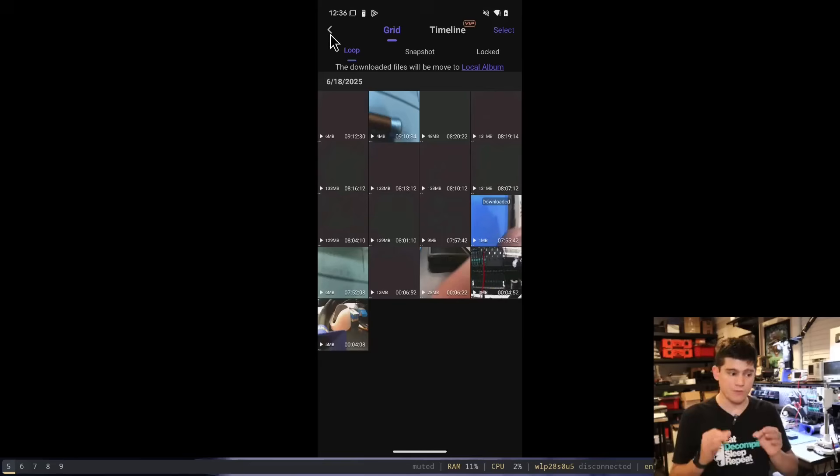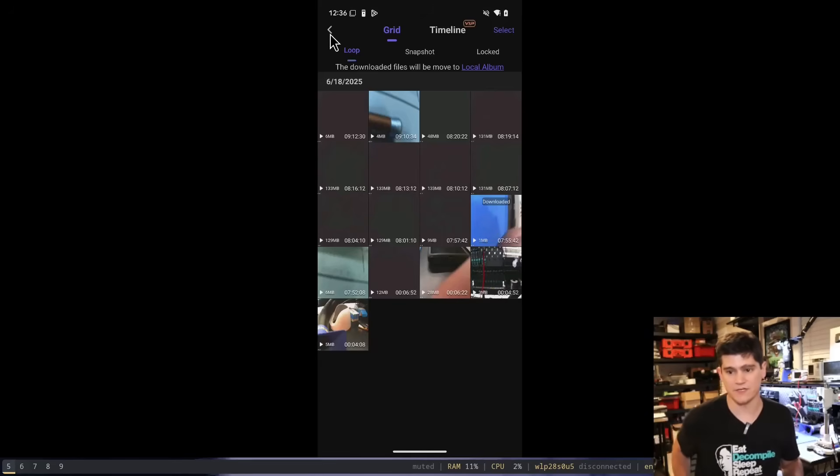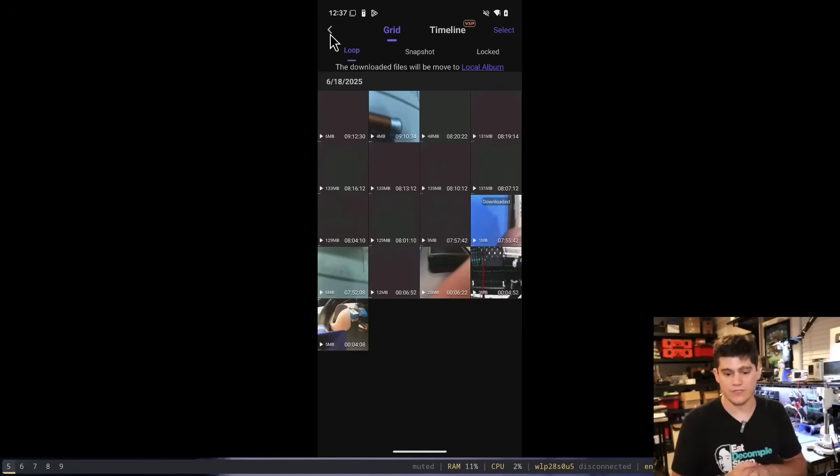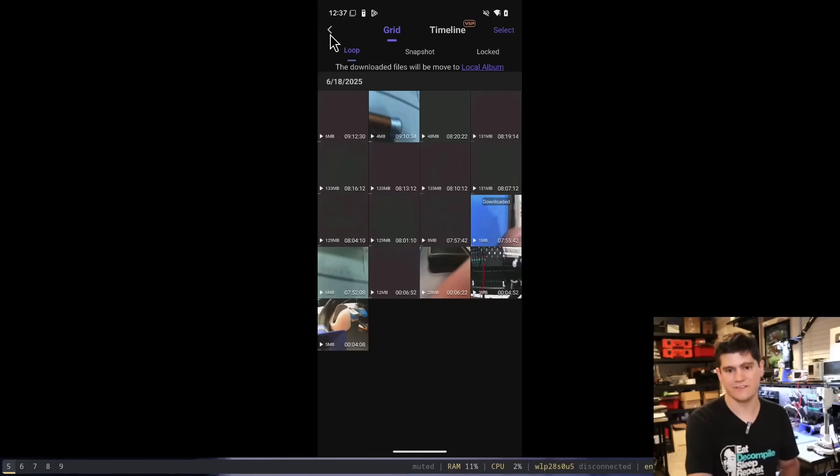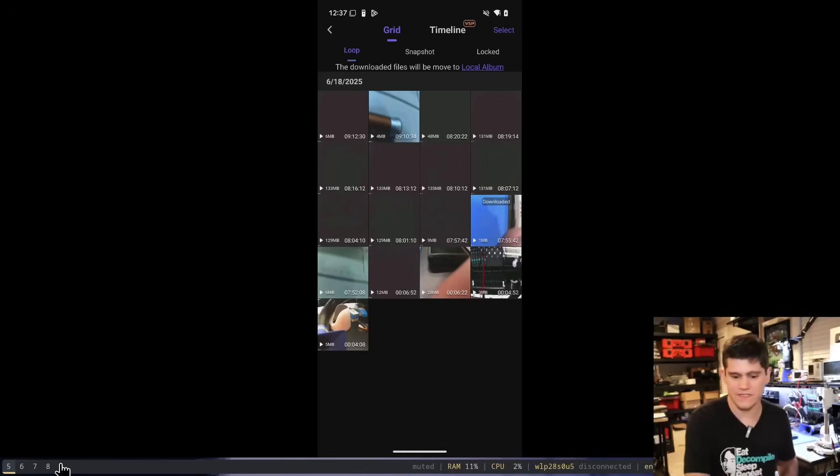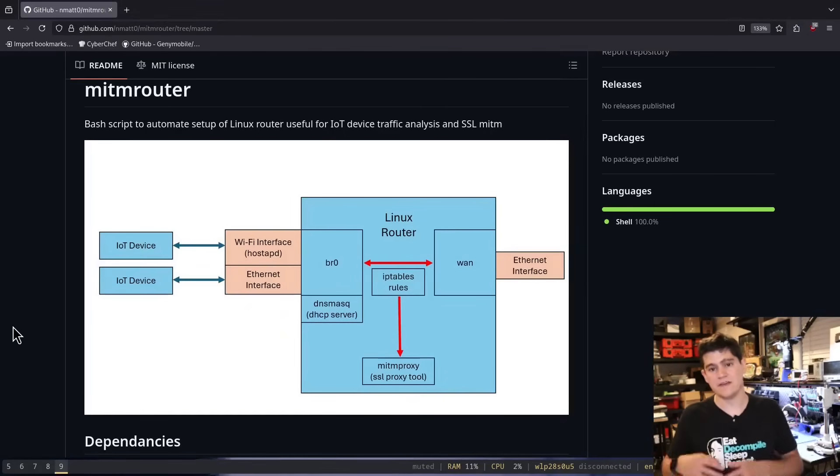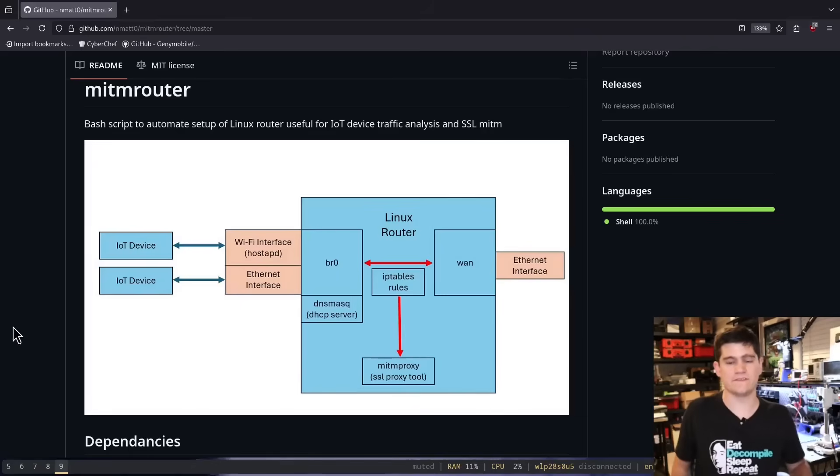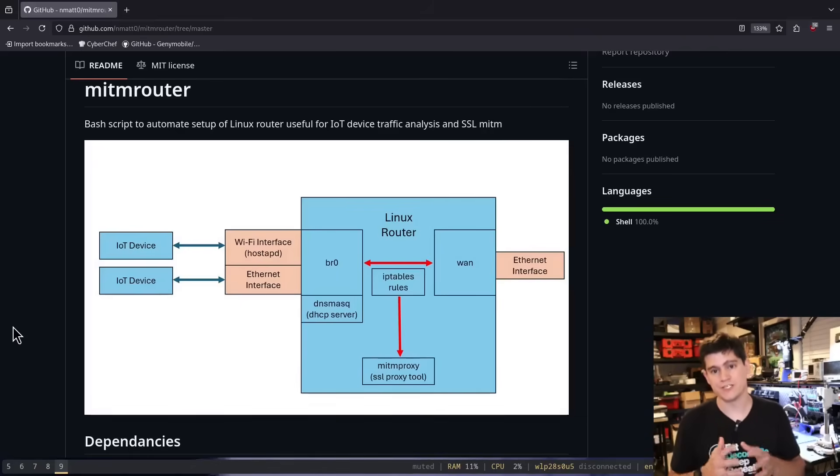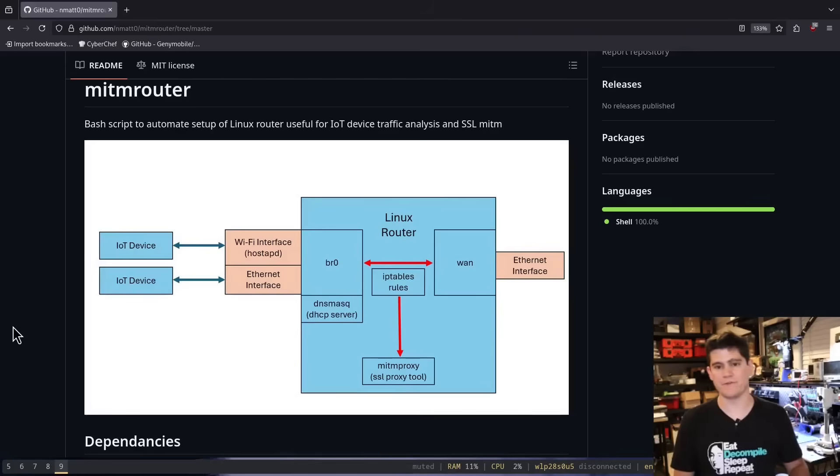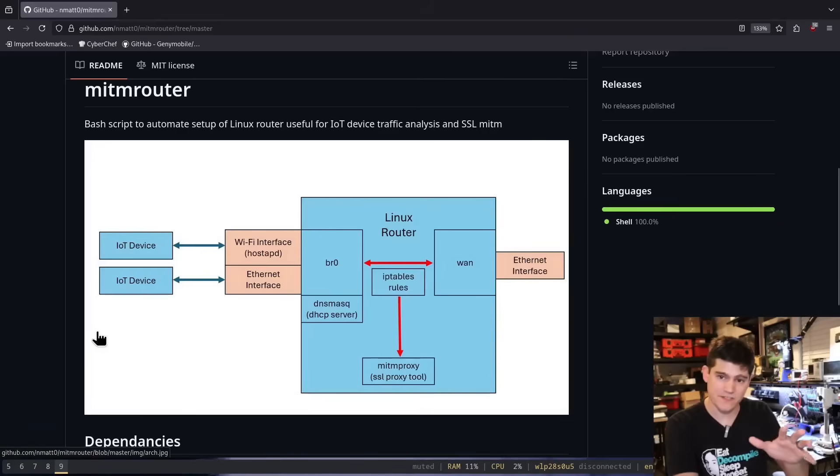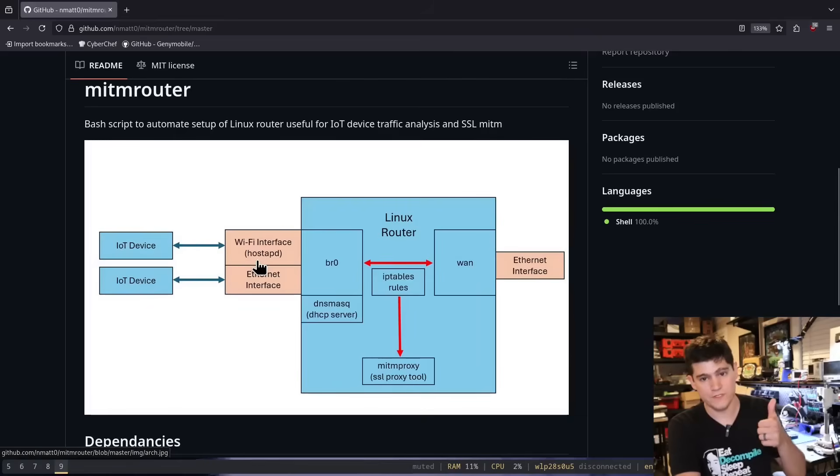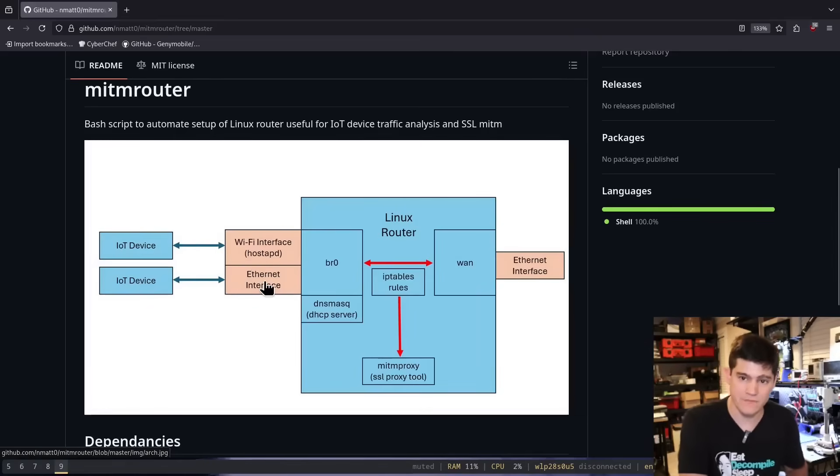What we're going to do is set up our solution that we've talked about in this channel before for intercepting traffic on IoT devices. We're going to use it for our phone in this case, and that is man in the middle router. If you haven't heard of this, this is a system - not some genius system that I've designed - I'm really just taping together different Linux open source tools to create a platform that we can capture traffic from any Wi-Fi or Ethernet based IoT device.